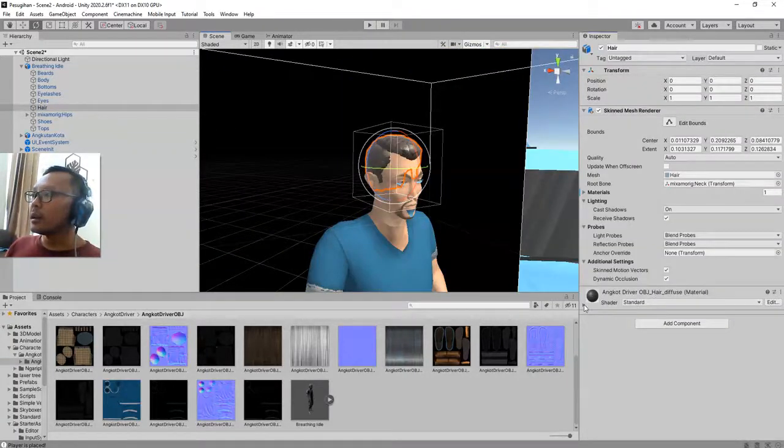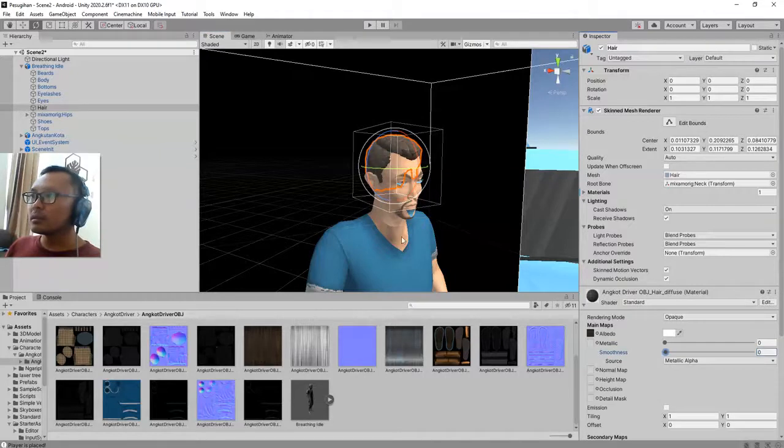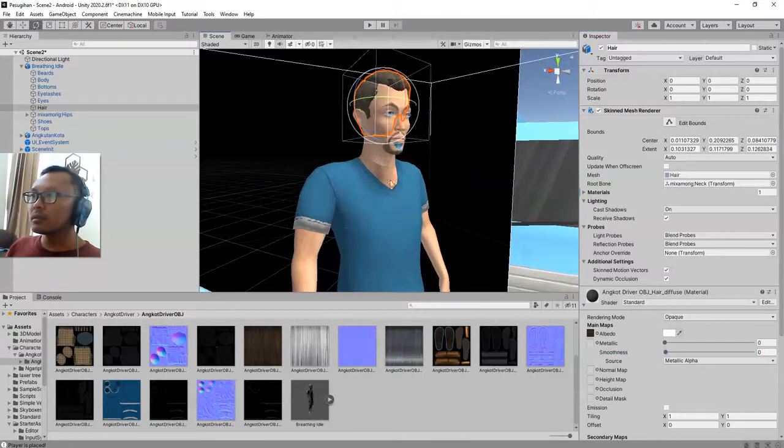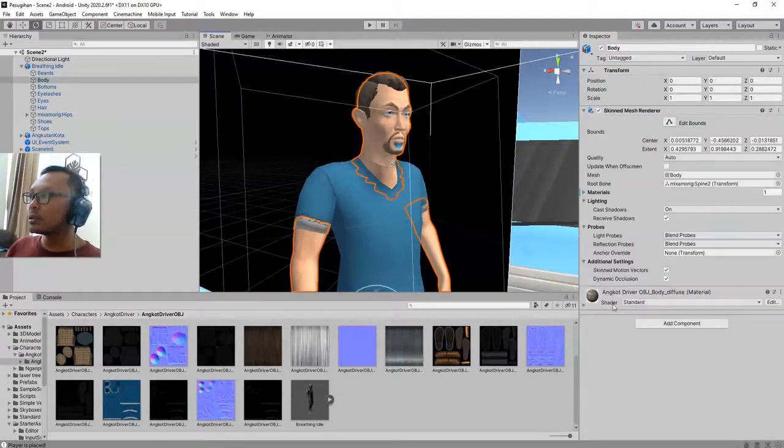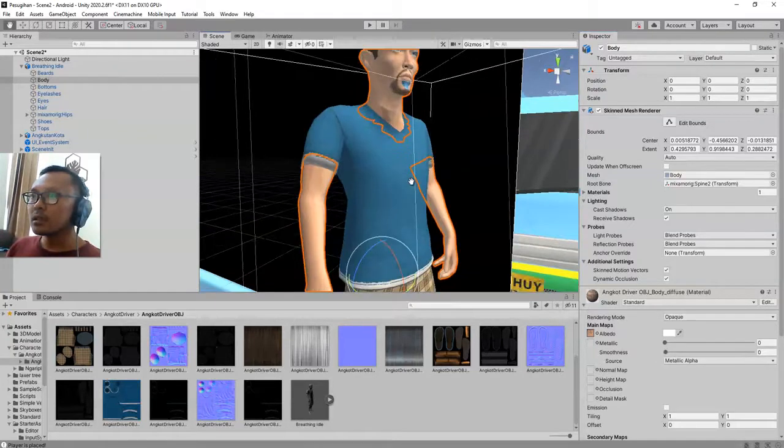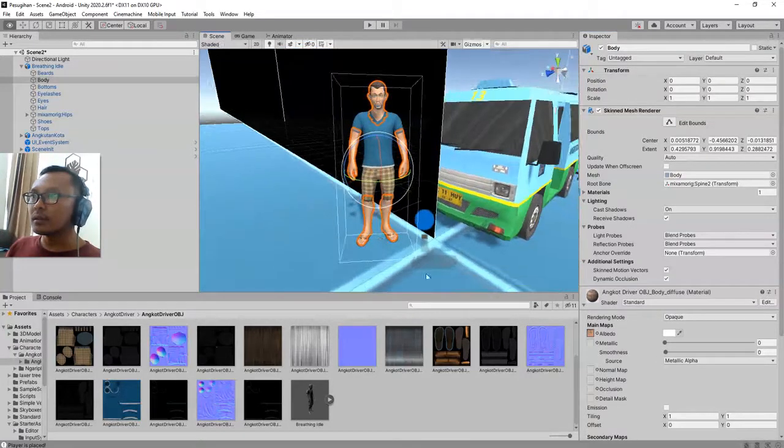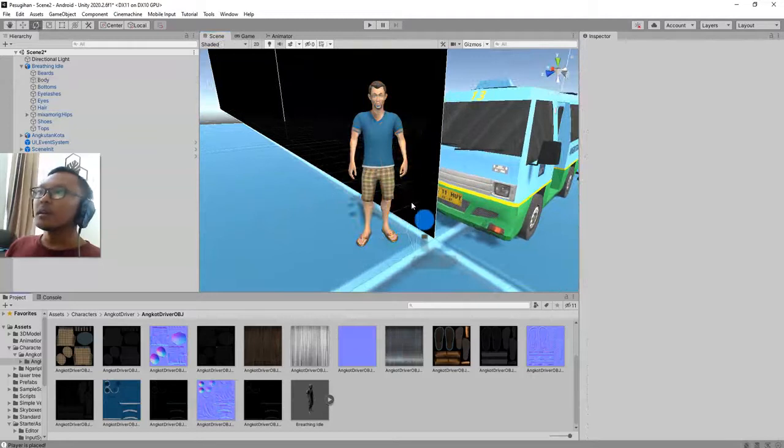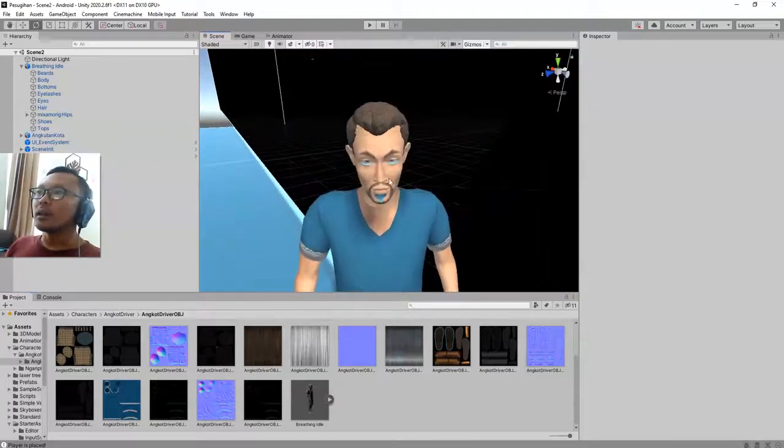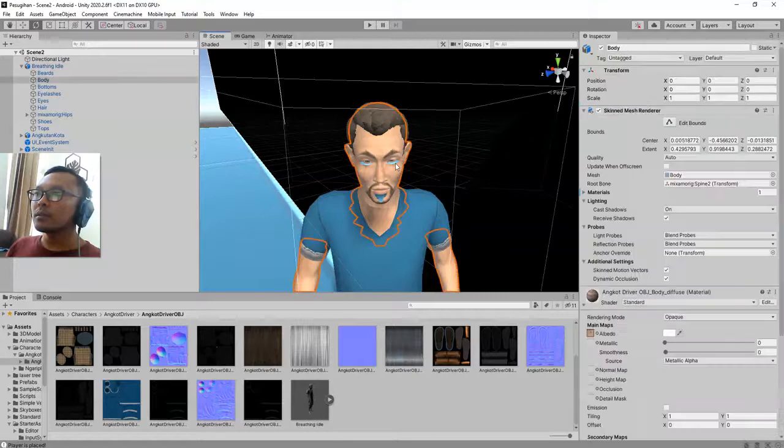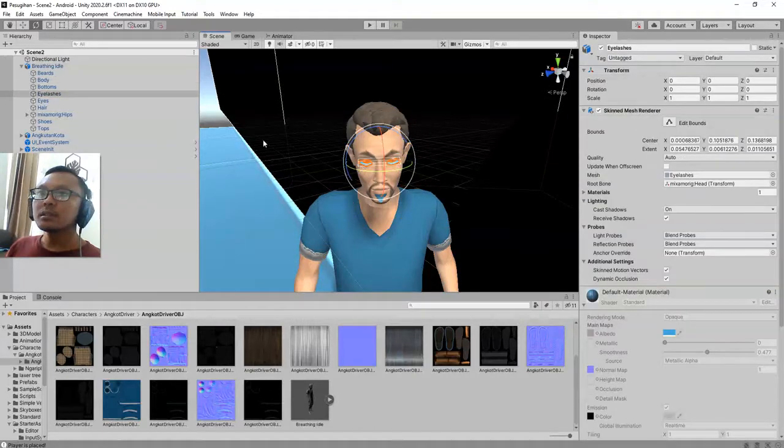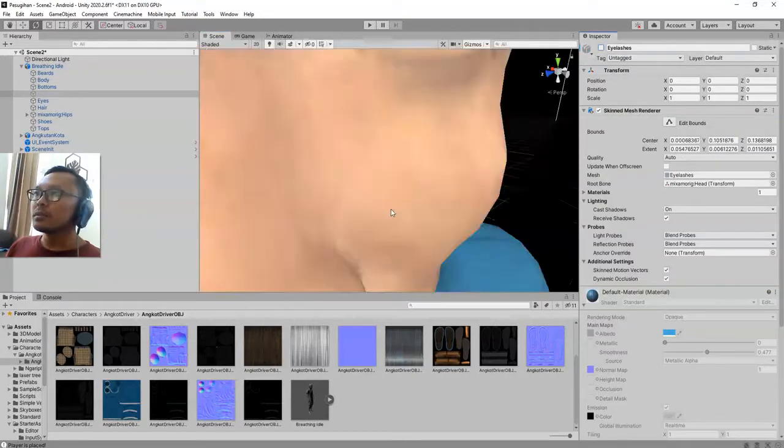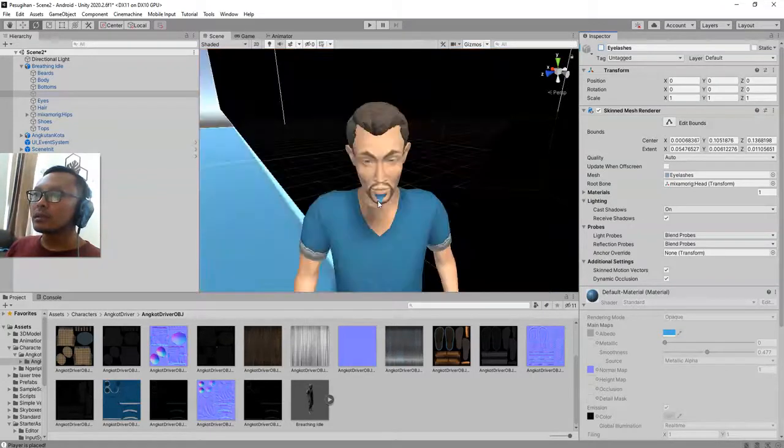And for the glossiness, I will reduce its smoothness. Okay, done already. Oh hang on a second, I am going to disable this eyelash and also the beard. I don't want the beard.